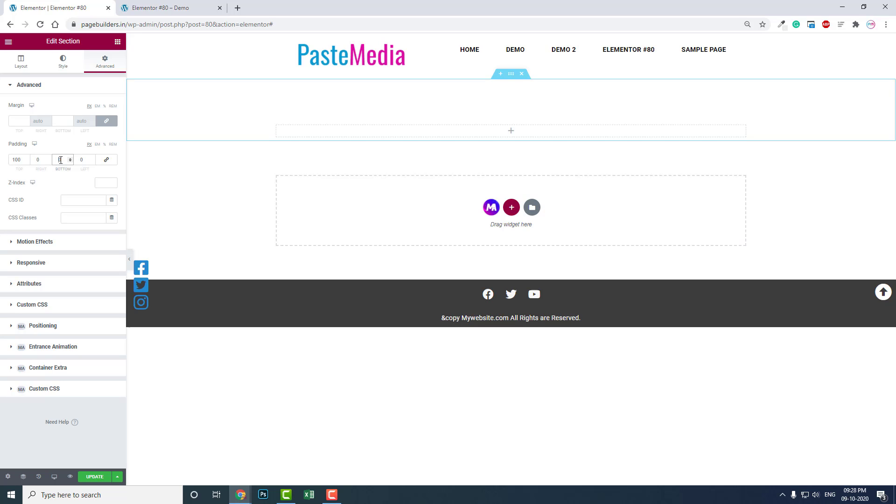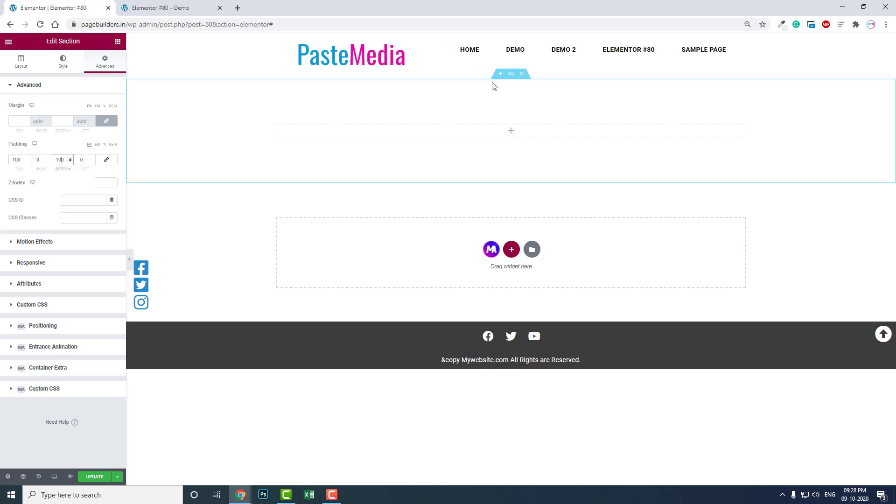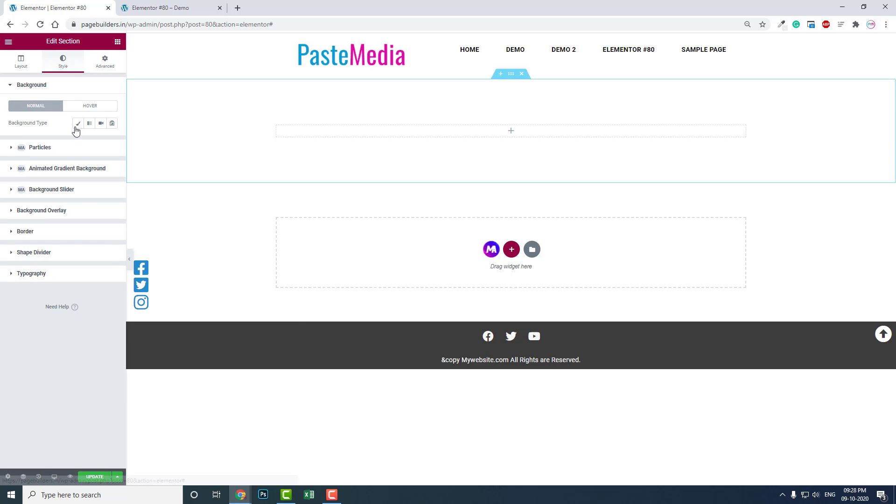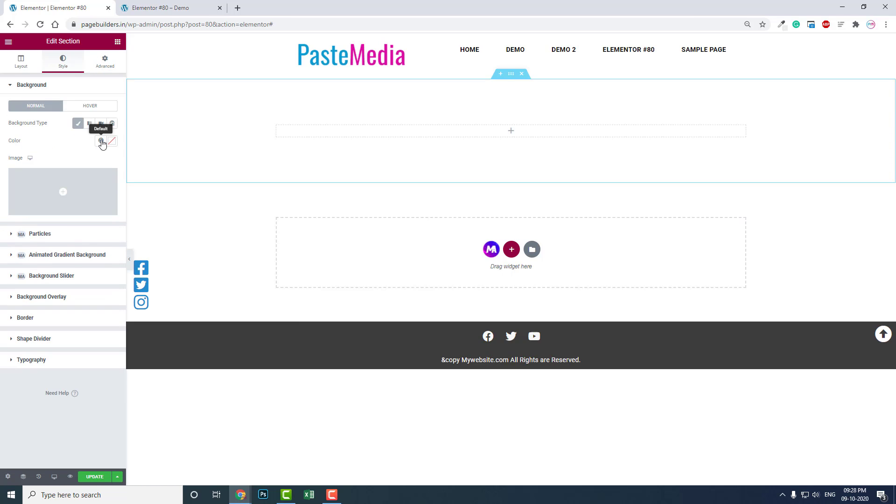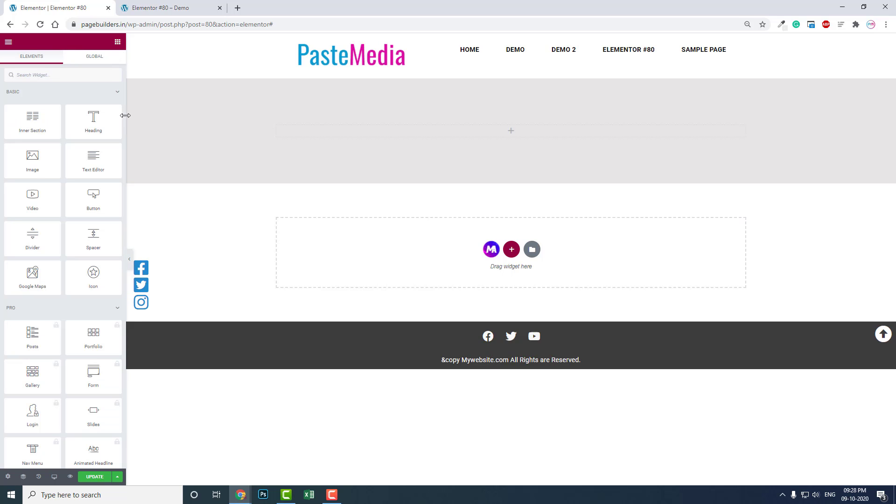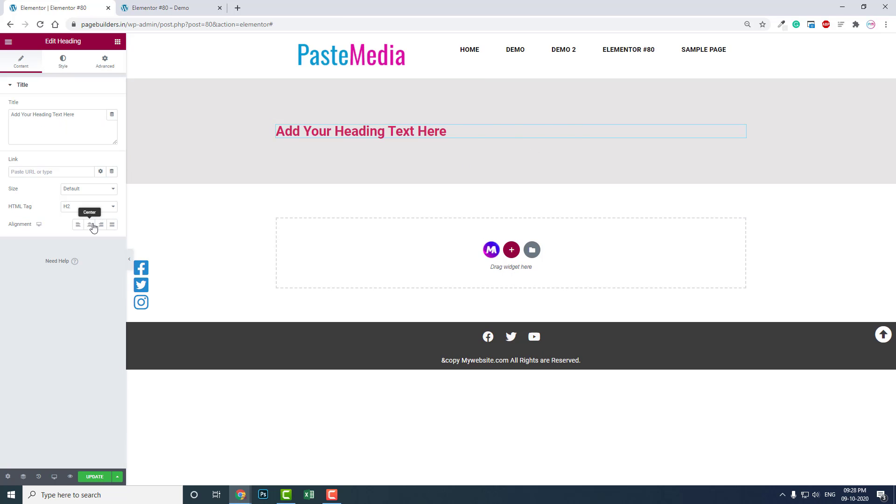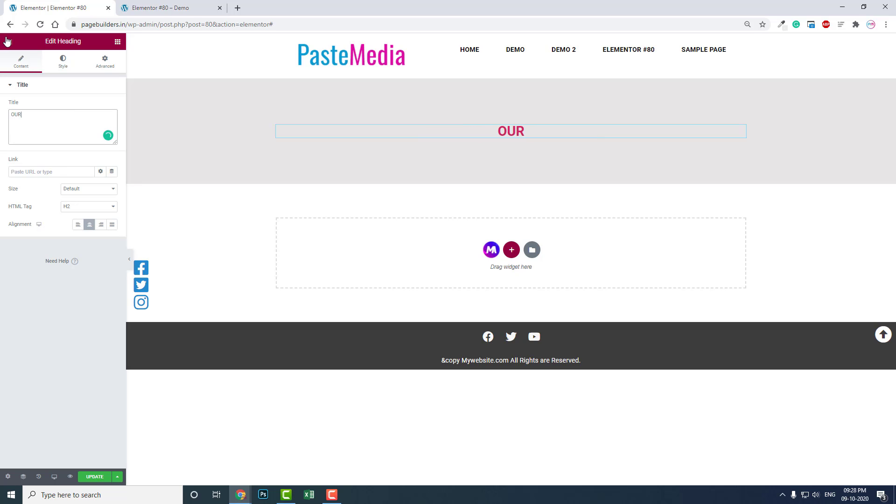Let's add some background color, some gray color, and put a heading here: 'Our Team Members'.